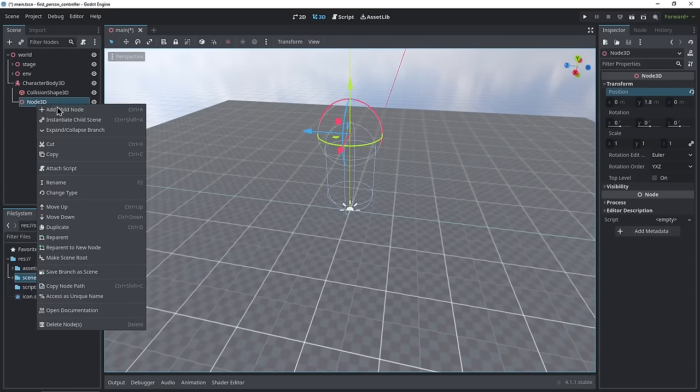Now let's rename these nodes so everything makes more sense. The Character Body 3D will be 'Player', and the Node 3D that's our head will be named 'Head' — you can rename nodes by double clicking them. In order to control the player, move it around and look around, we're going to need to add a script. Click the Player node — make sure you're selecting the Character Body 3D — and click the script button to attach a new script. For the path, change it to the scripts folder using the folder icon, and name it 'player'.